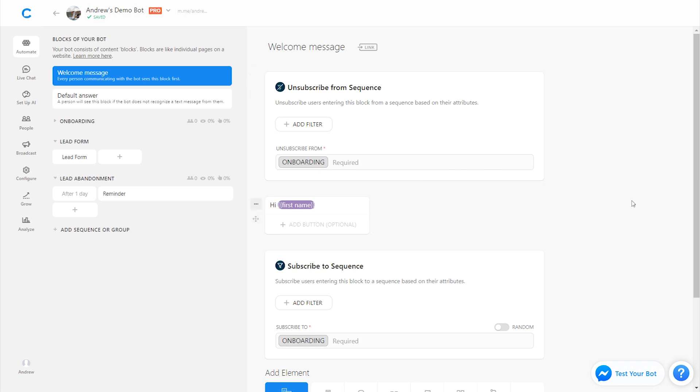So just some quick tips on how to use sequences. Remember to always use those message tags. So you're complying with Facebook policies. And in the next lesson, we'll talk more about Facebook's policies for broadcasting and using sequences.